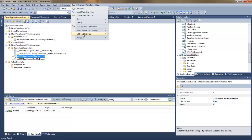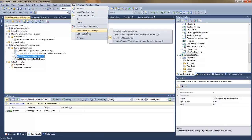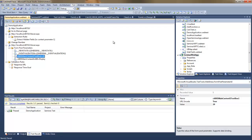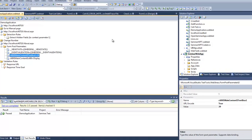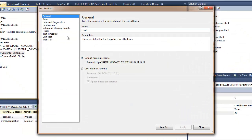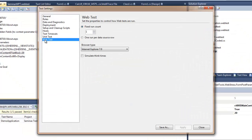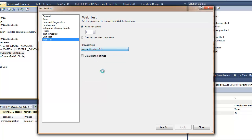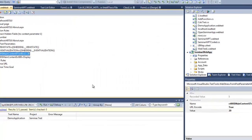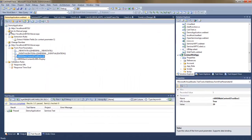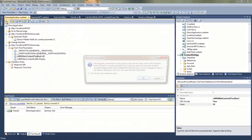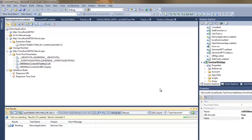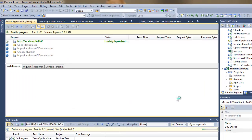I will also show you how to modify the test settings where you specify which browser to simulate and how many times to execute it. For now I'm just changing the browser type to IE8 and I'm executing the test.